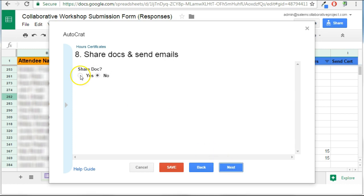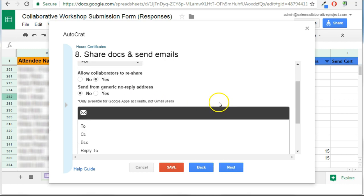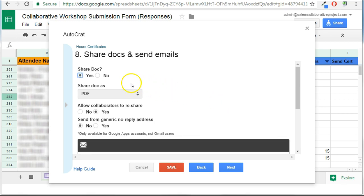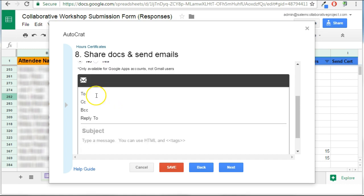I want to share the document. I want people who get the document to be able to save it to their Google Drive and access it. Now, once I've done that, it actually will give me some options here about whether they can add collaborators or reshare. And then it opens up a dialog box for me to create an email.